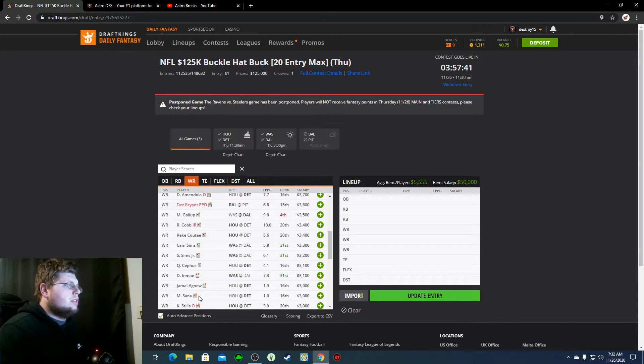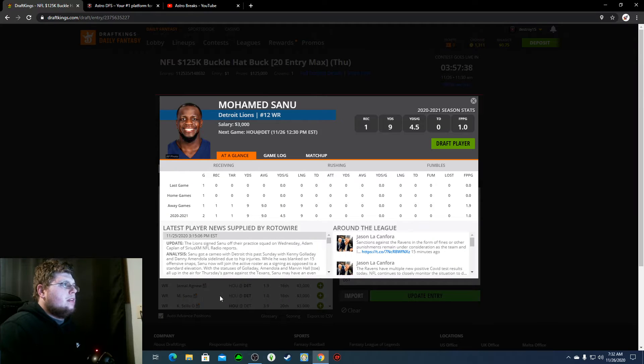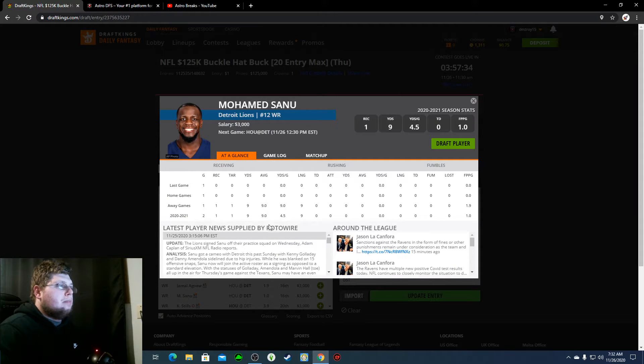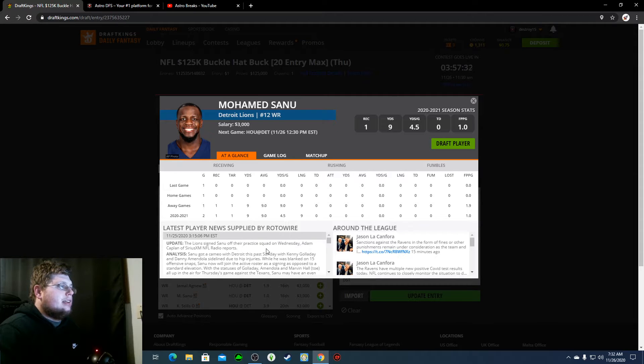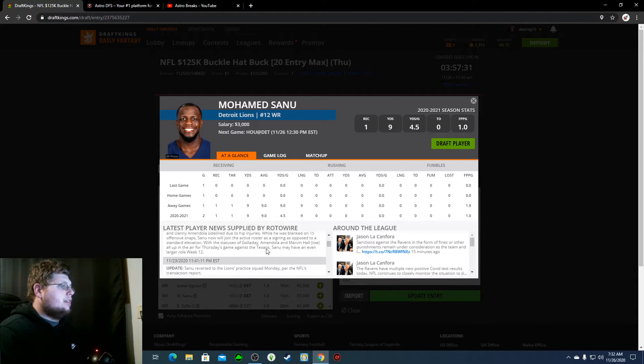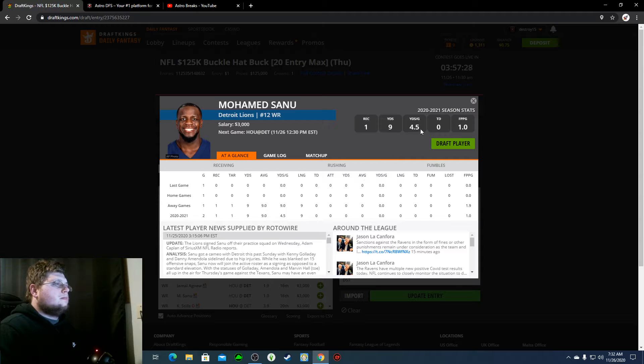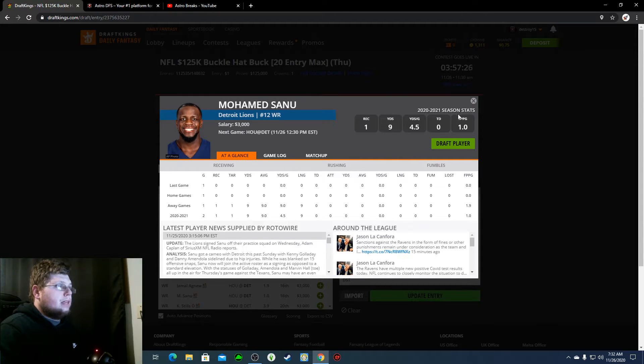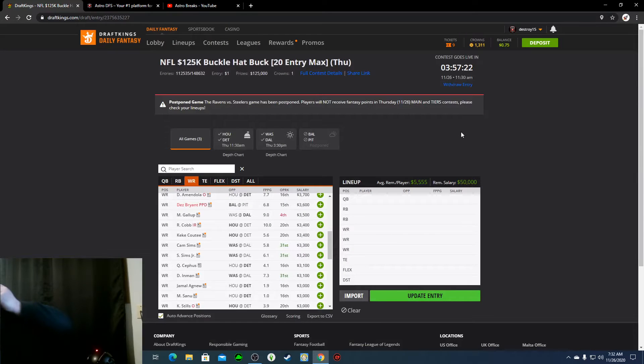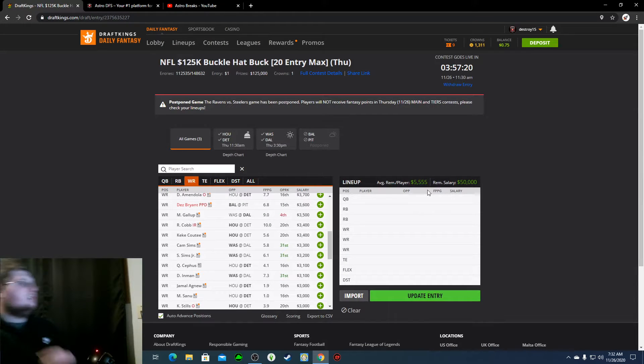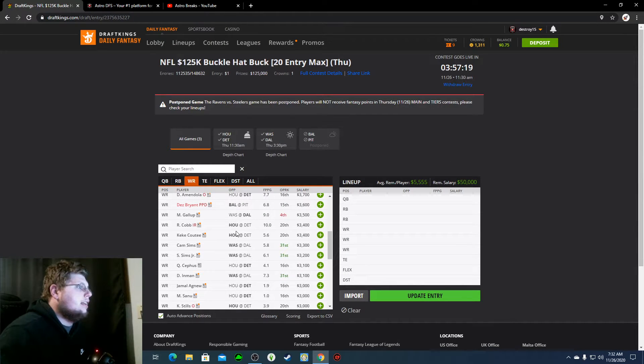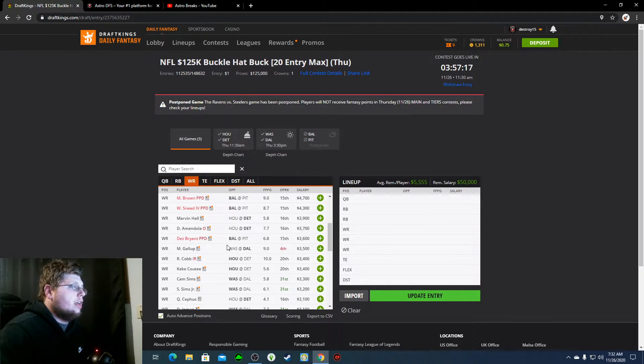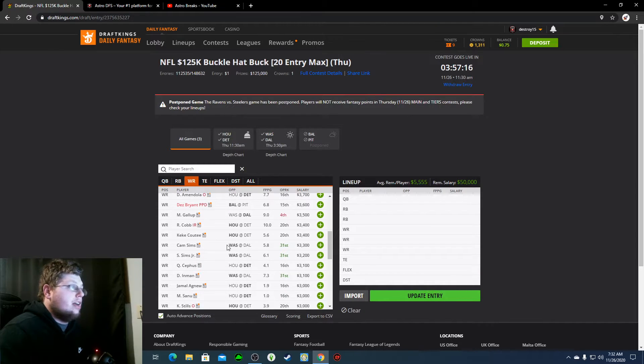The only other person is Mohamed Sanu. Maybe we finally get to see him play. I don't know, I'd like to hope so. But, he's definitely worth a look at $3,000.